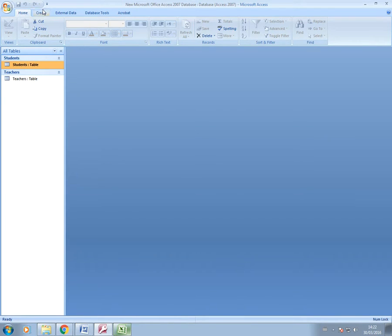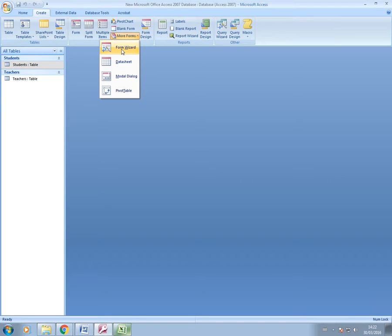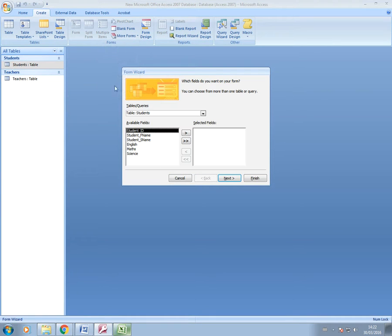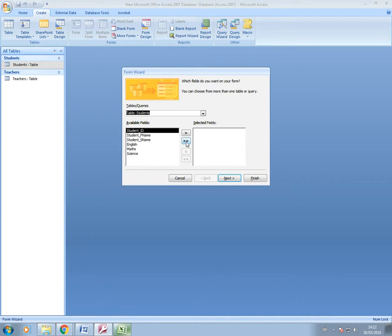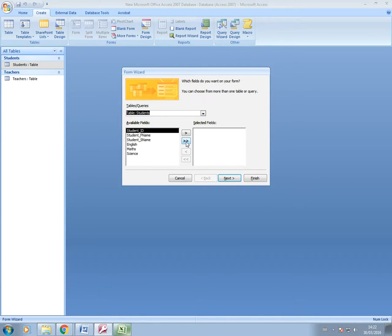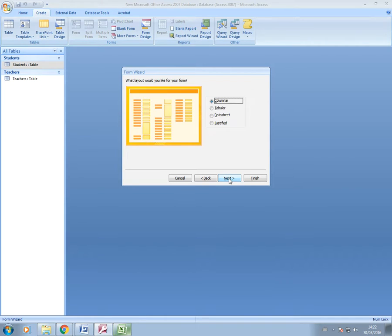To create a form, you go to Create. If you go to More Forms and Form Wizard, then you select the table that you want to create the form for. We want it for students. I'm going to add all the fields over. It's the same as when you create queries and reports, the same wizard. Then press Next.